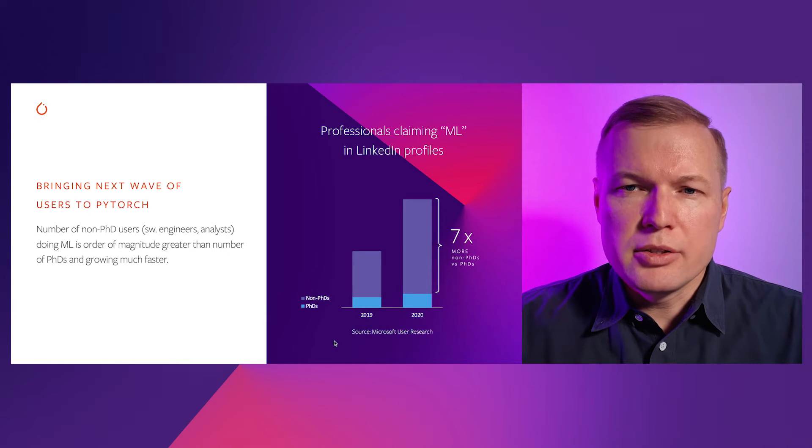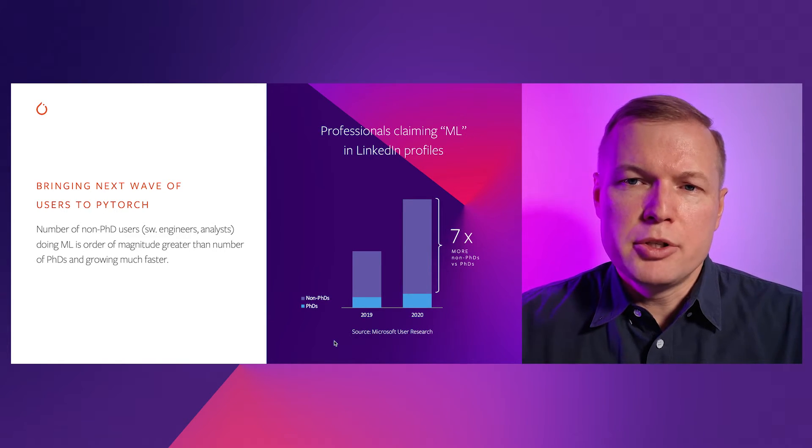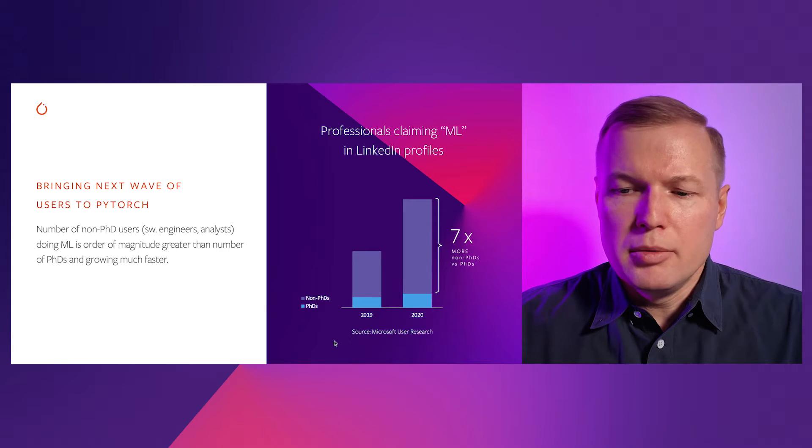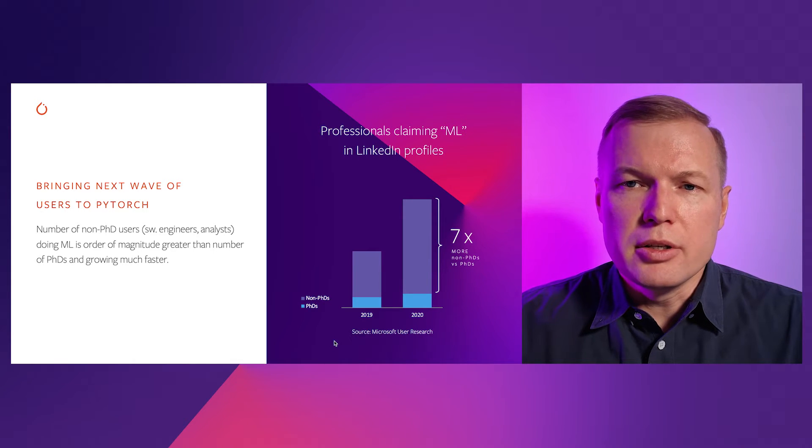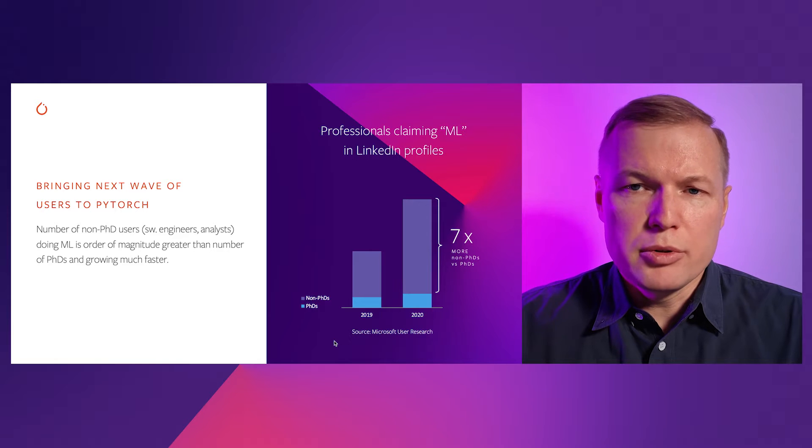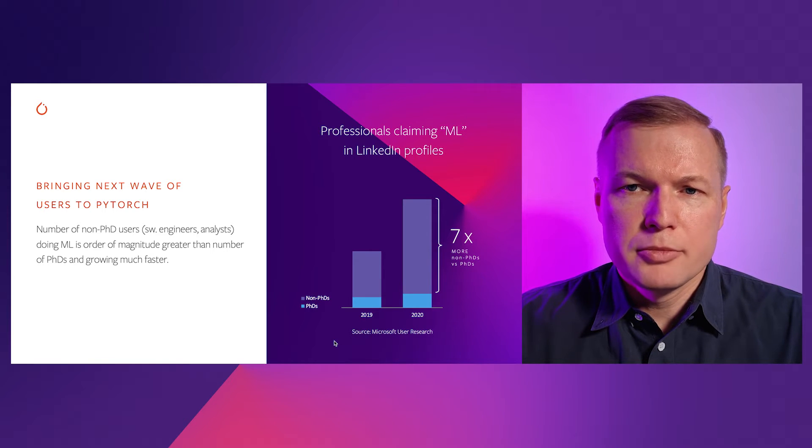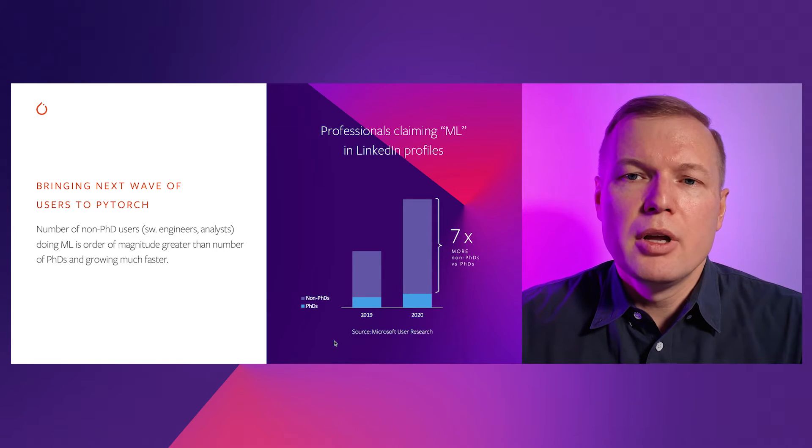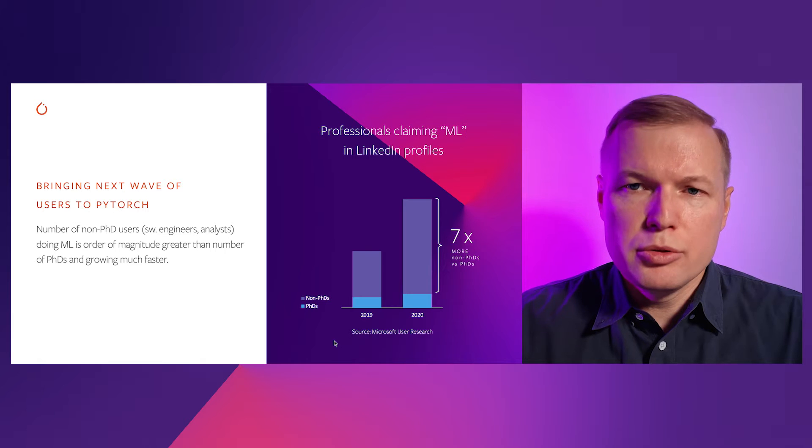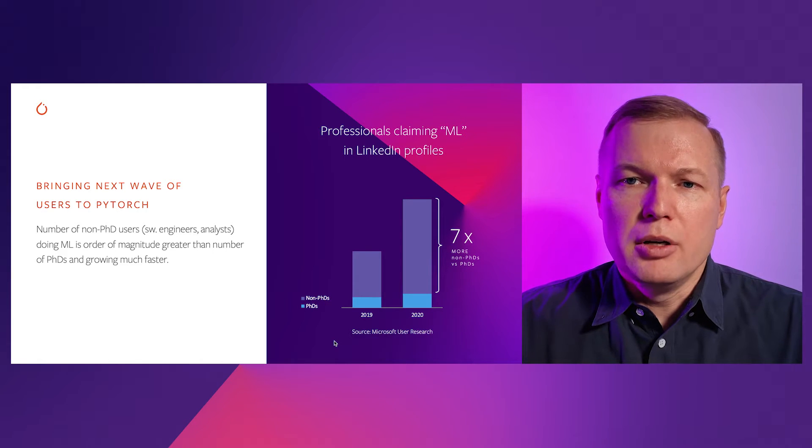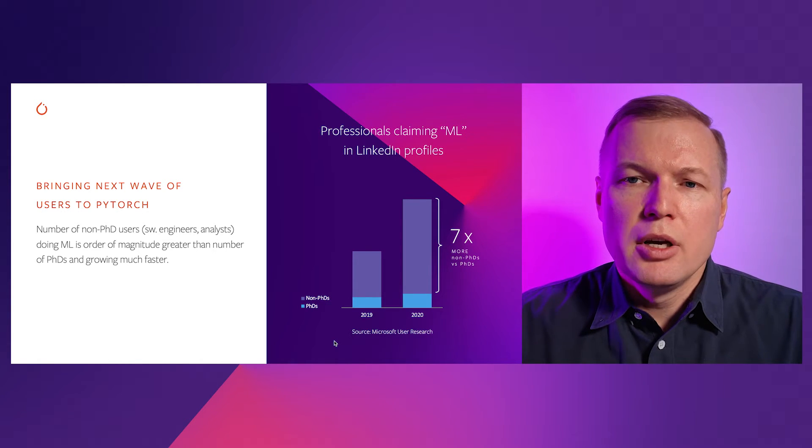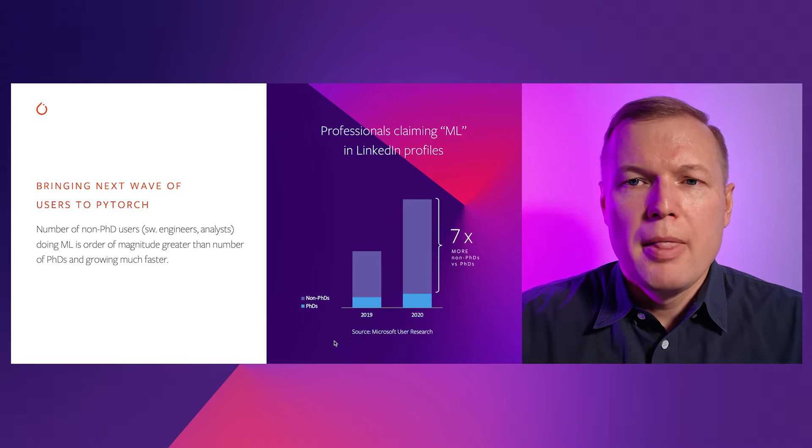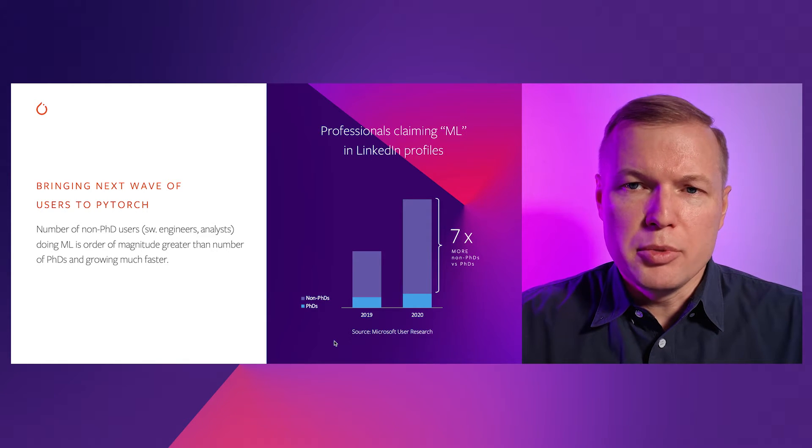And even more so, in the last years, this number of non-PhD ML professionals has grown almost doubled in the last year, while the number of PhDs obviously haven't grown that much. So this means that potential future users of PyTorch are software engineers and analysts, and those users who have great care for Windows platform.